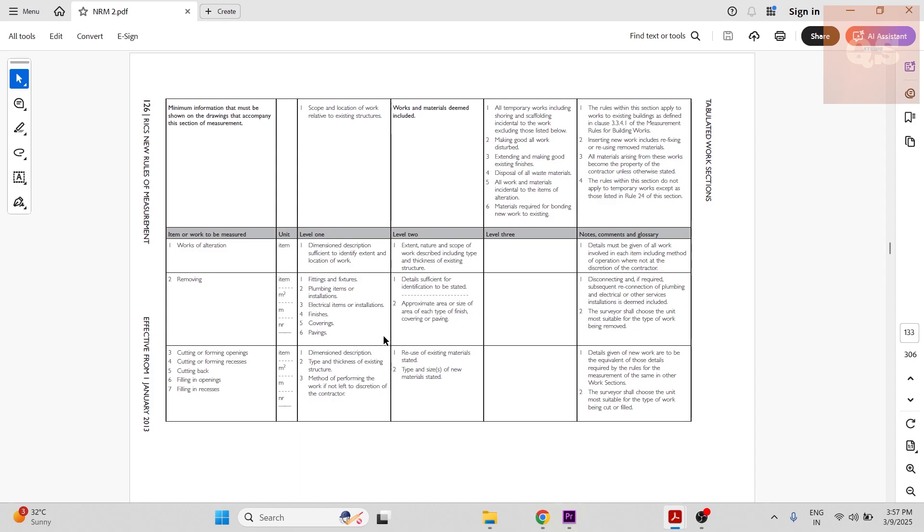So that you have to be careful that you need to only put those works which are related to the alteration part into this Section 4, and the other new installation works in the relevant sections.